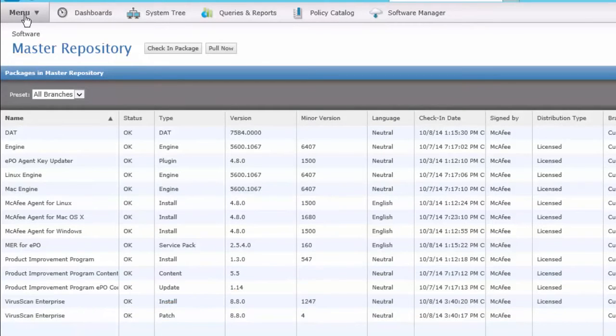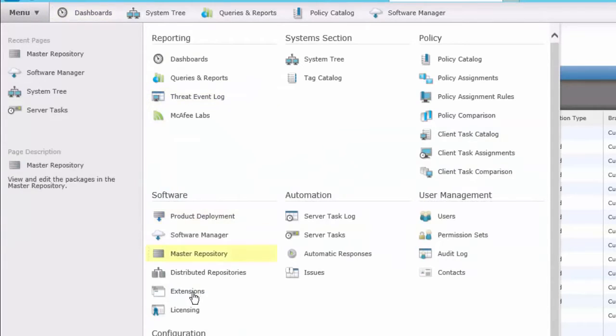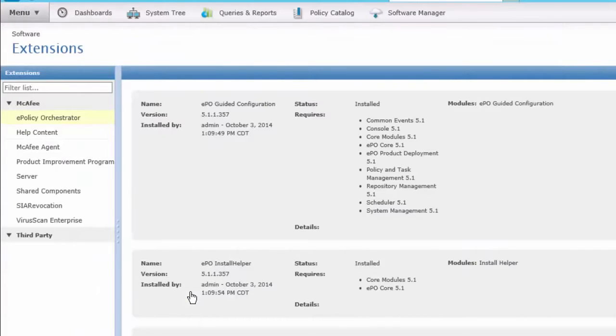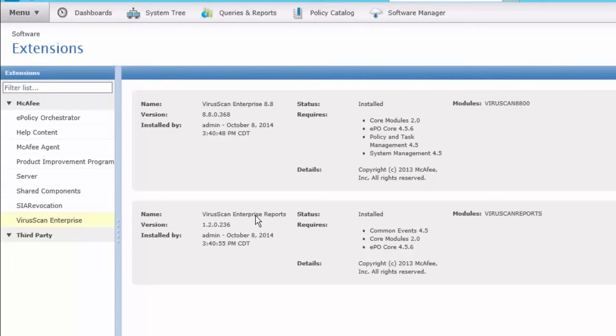Another area to check, Menu, and we'll go under Software for Extensions. We can see the extensions for VirusScan have also been installed. That allows us to administer the product, and we also have the Reporting area.